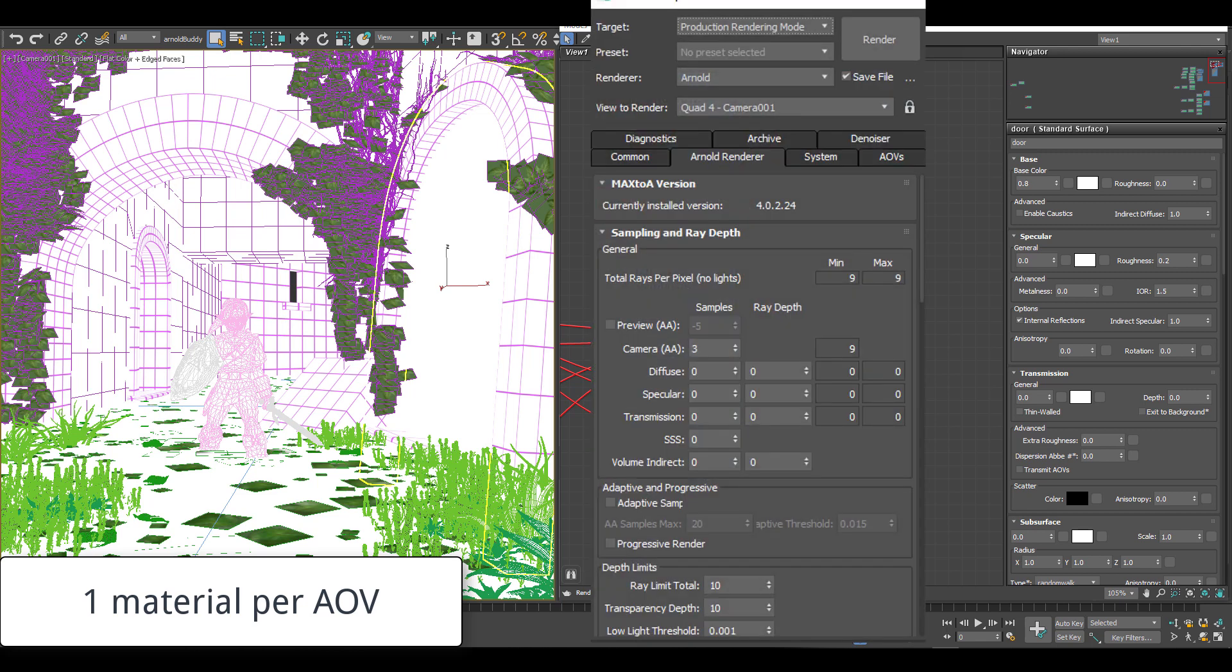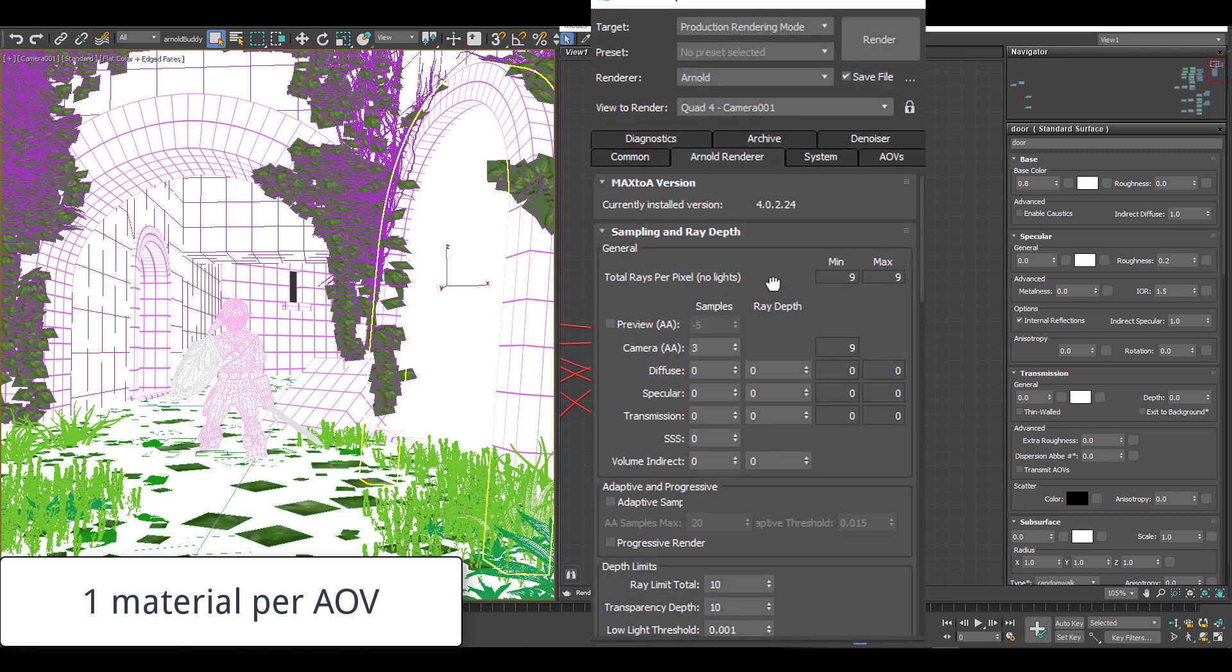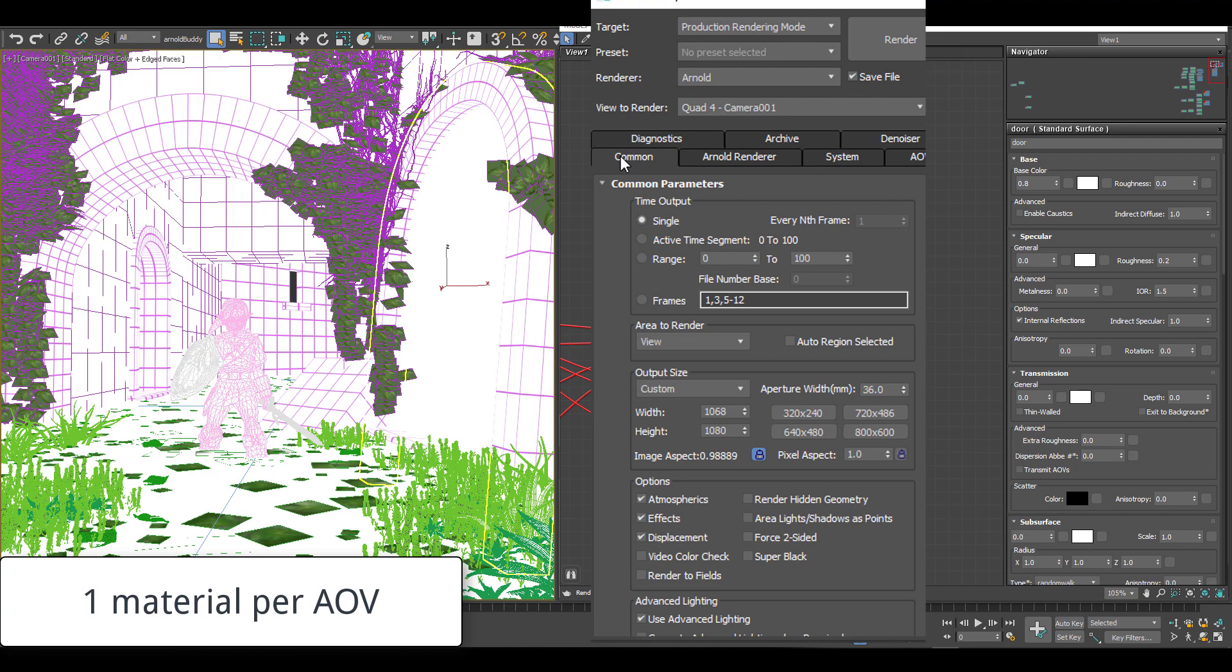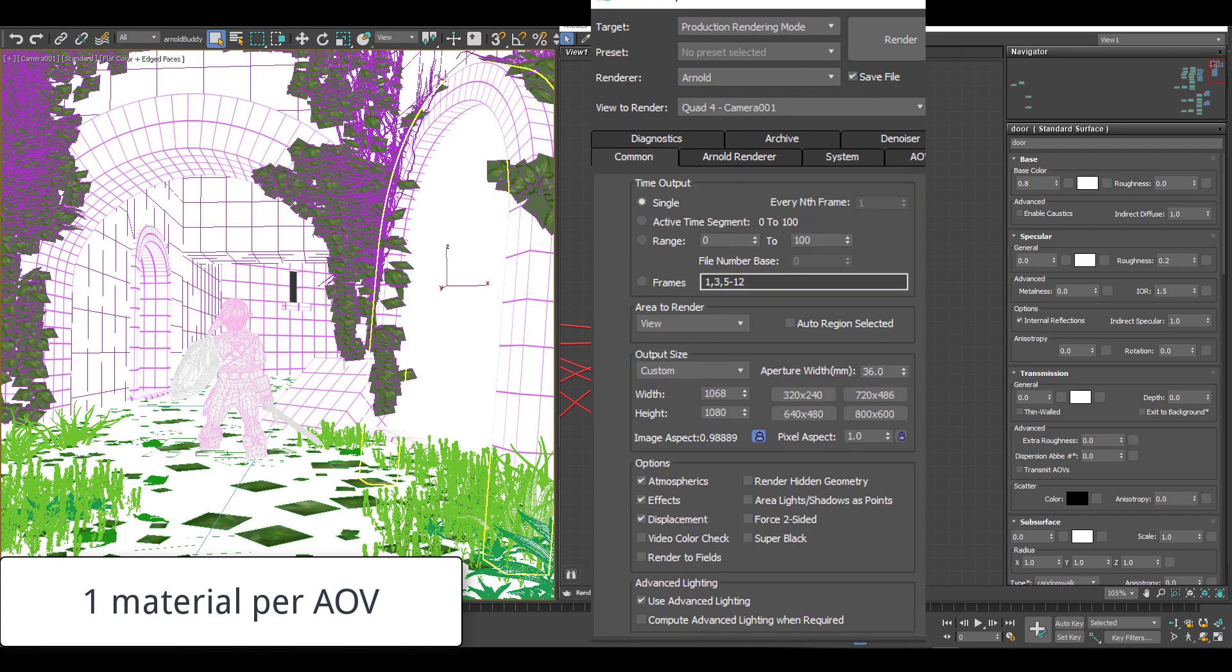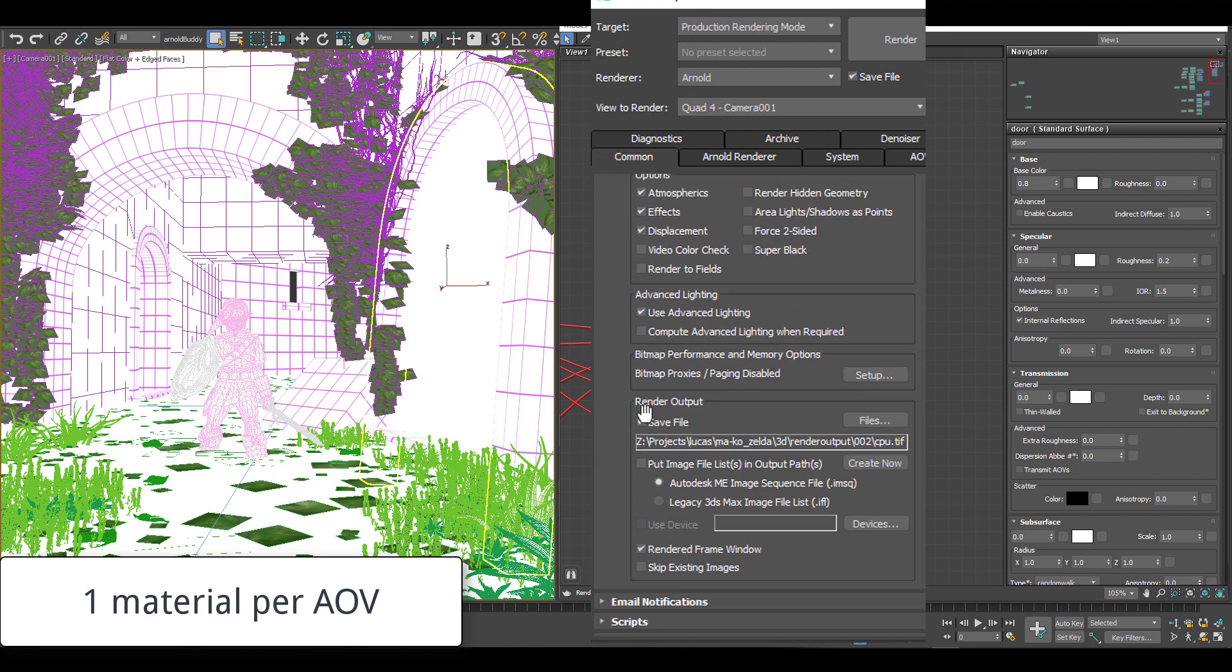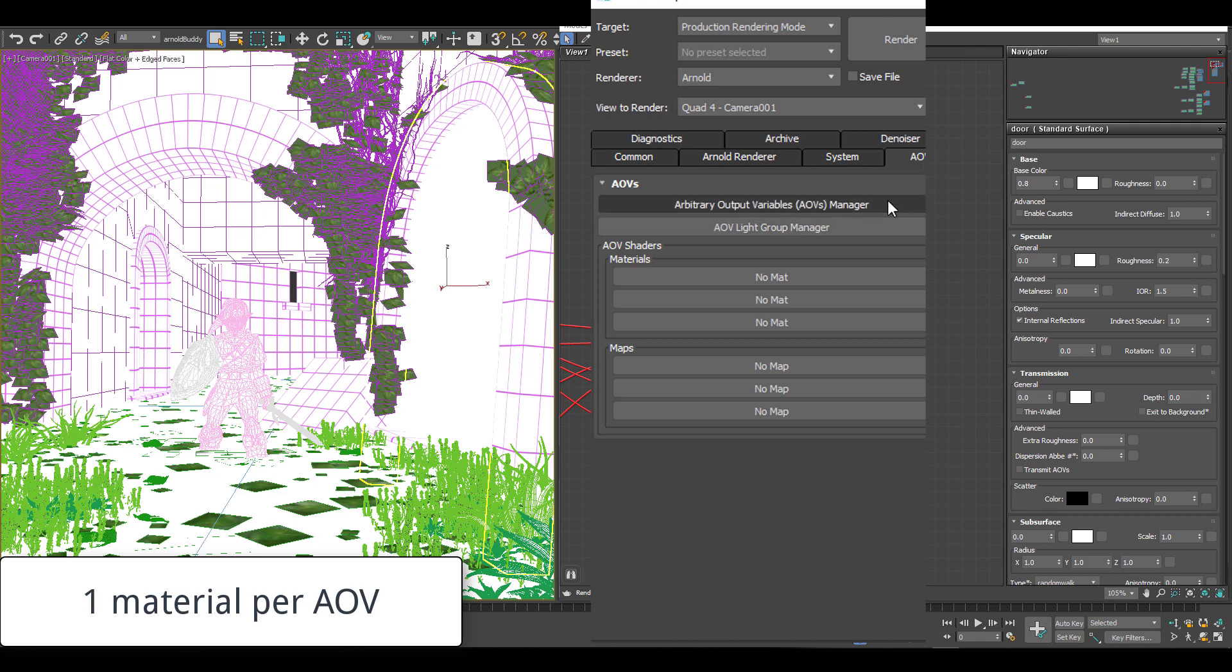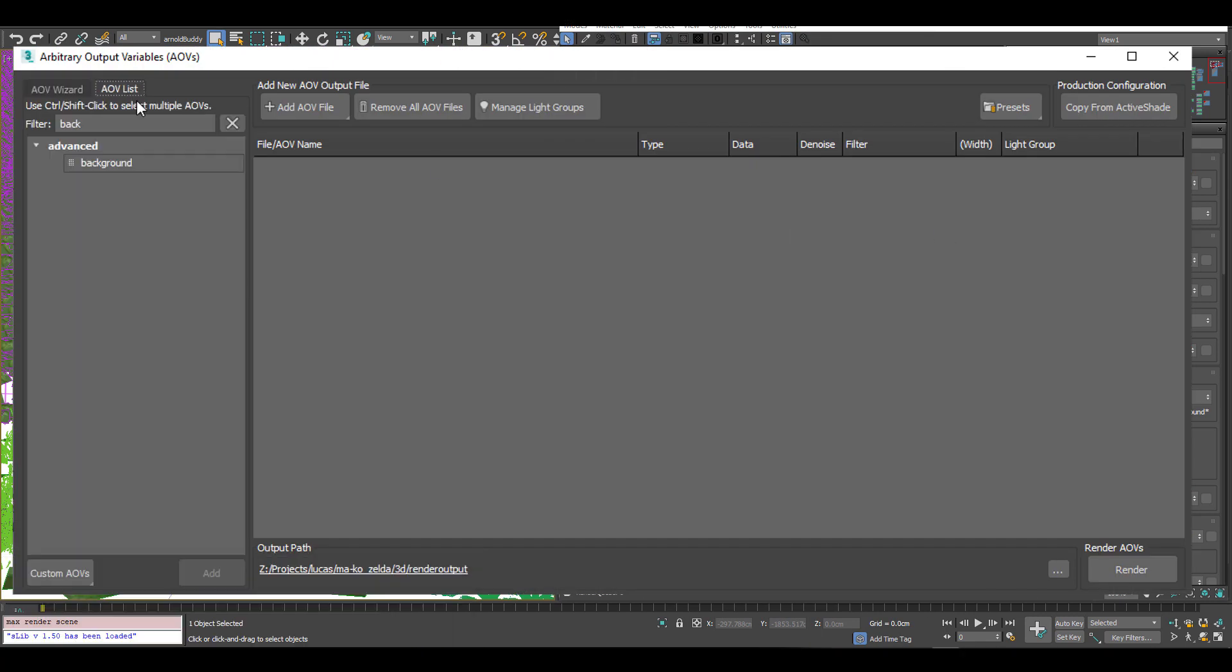But what I have done is set all of my samples to zero except the camera AA and this is going to speed things up a lot. I don't need to save a file here. Instead, I want to just set up an output from the AOV dialog.